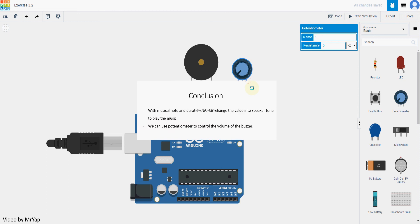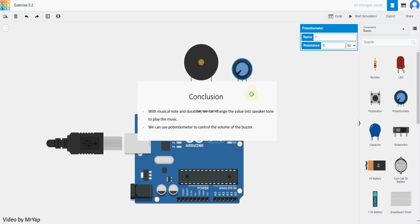Okay, so for today's conclusion. So with musical notes and duration, we can change the value into speaker tone in order to play the music. And then we can use potential meter to control the volume of the buzzer as well. That's all for today, and I hope to see you again next time. Thank you and bye-bye.